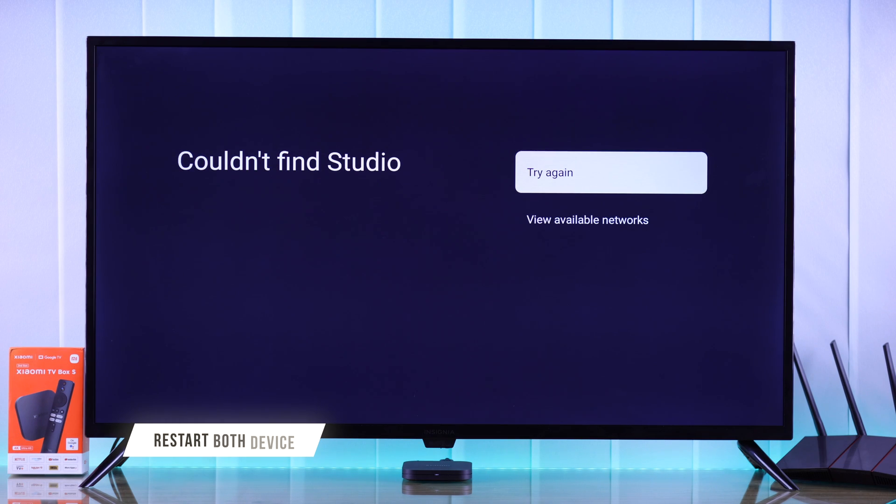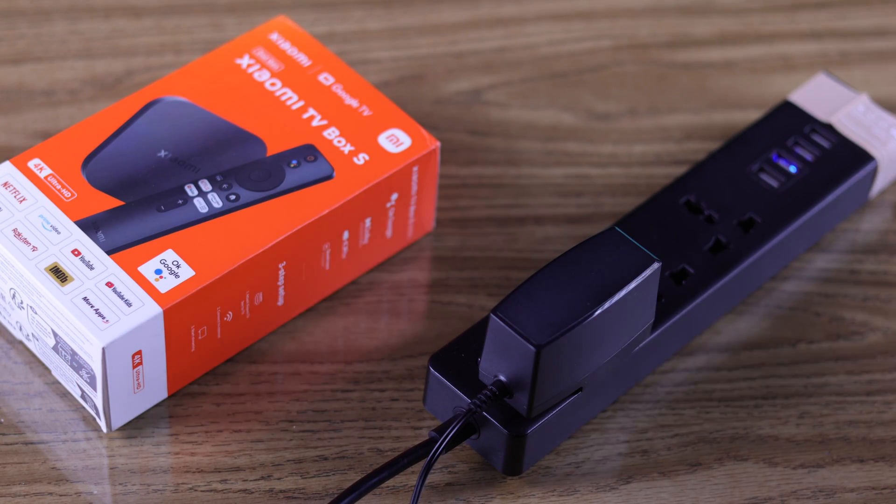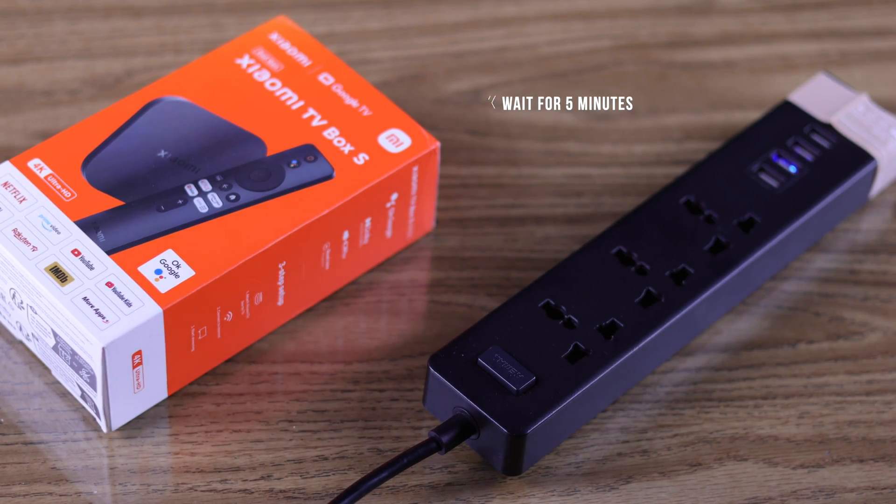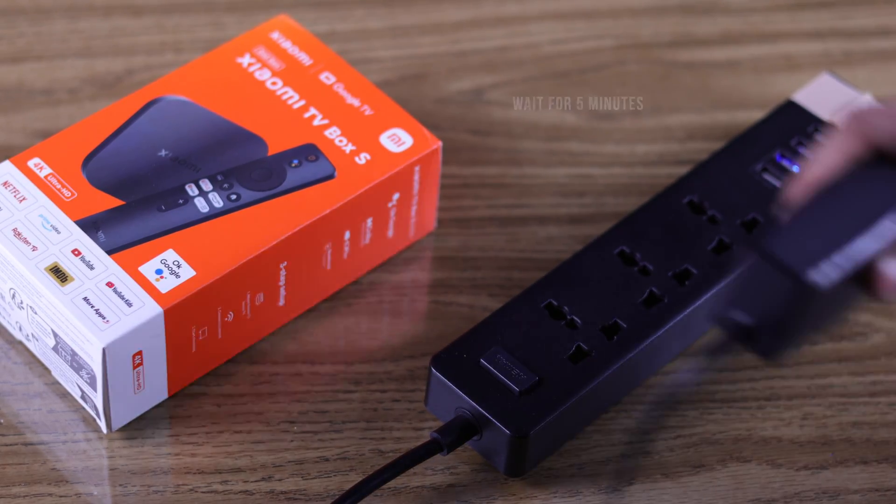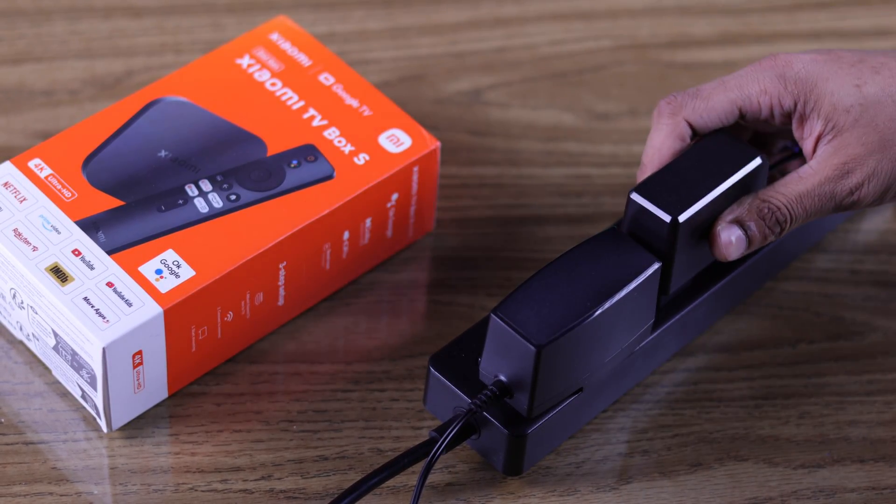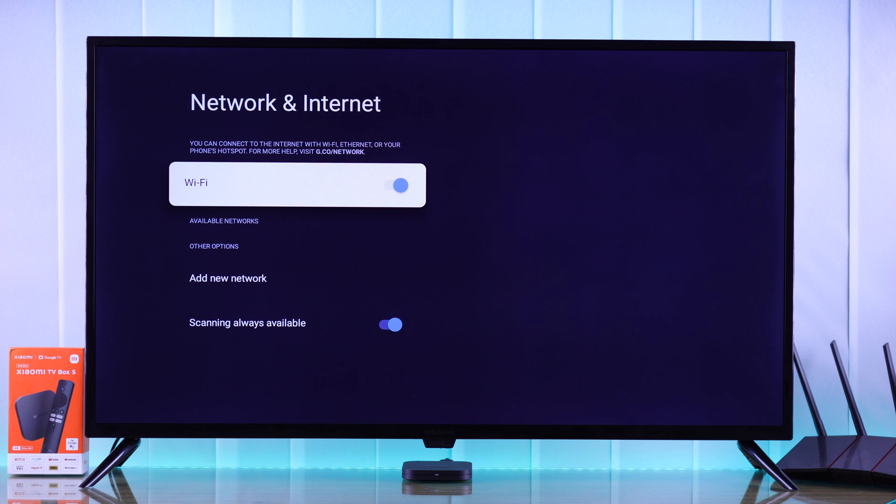We will begin by restarting both our router and our TV Box. For that, you can simply unplug them from power, wait for around 5 minutes and then plug them back in. Now check if you can find your Wi-Fi on the network list.